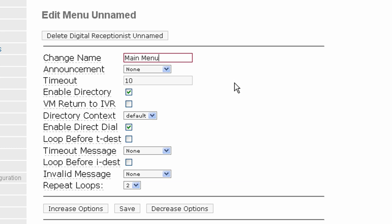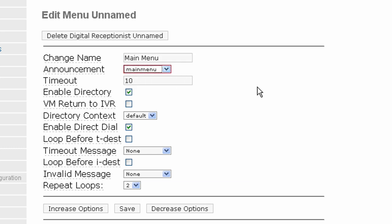The next field is Announcement. That is the announcement that callers will hear when they call the main menu. So you will want to select your recording from the drop-down. In this case, it would say something like, thank you for calling XYZ Company. Press 1 for sales. Press 2 for customer support. Press 0 for the operator. Or if you know your party's extension, you may dial it at any time. If you do not know how to create announcements, you should stop here and watch our tutorial on system recordings.